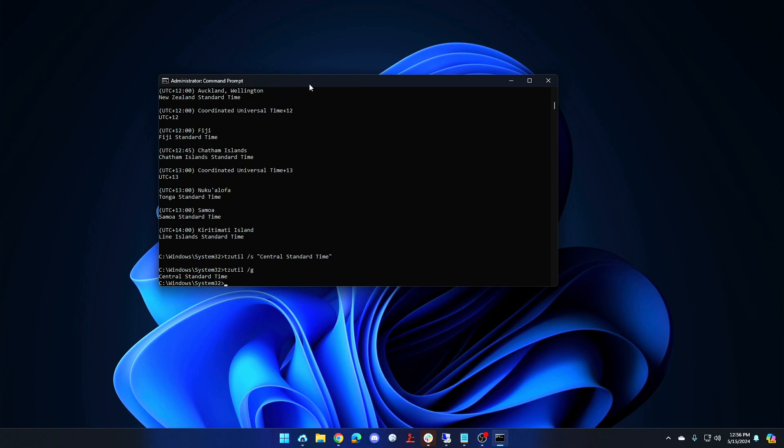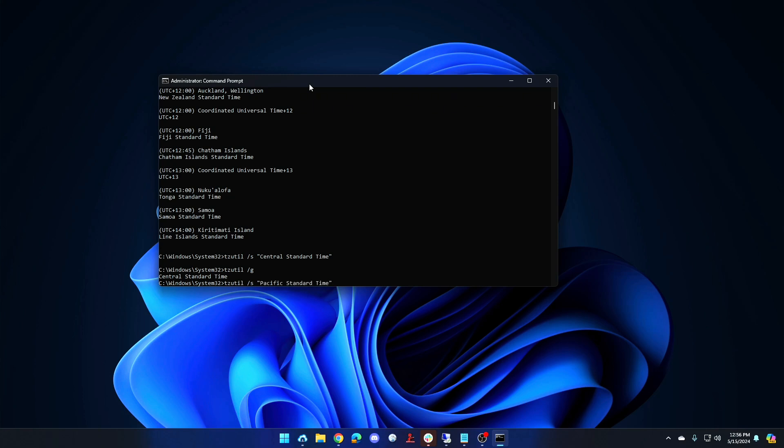If I want to change it back just go to tzutil slash s Pacific standard time. And you'll see the clock in my bottom right again has changed back to Pacific standard time.